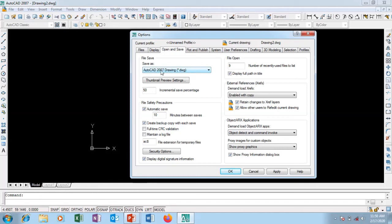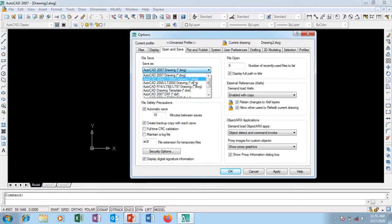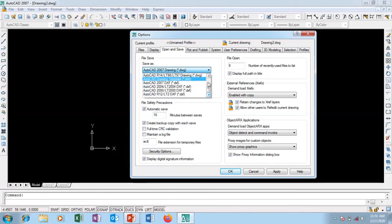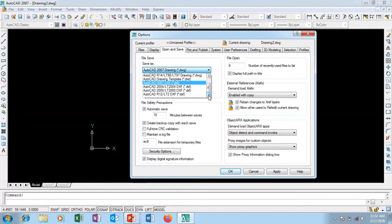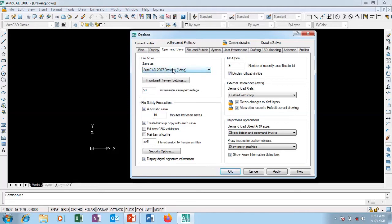I'm going to the Open and Save tab. The Save As default is AutoCAD DWG format. You can also save as DXF and other formats, but it's good to leave it at the default DWG that it already came with.